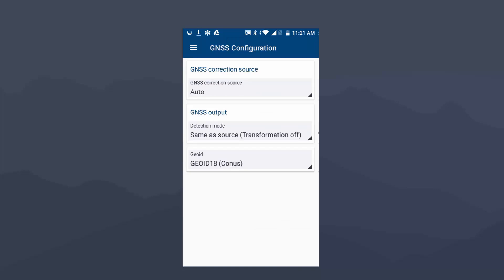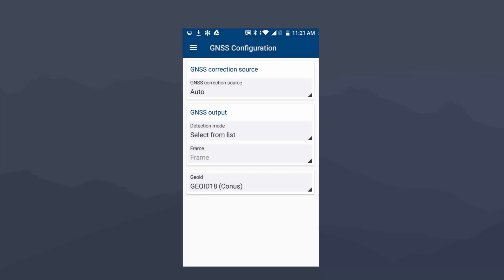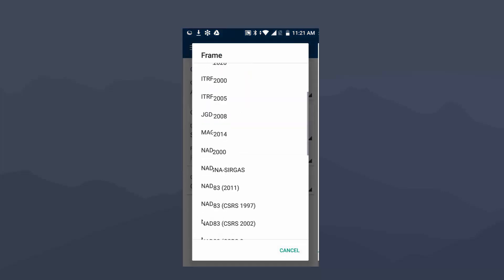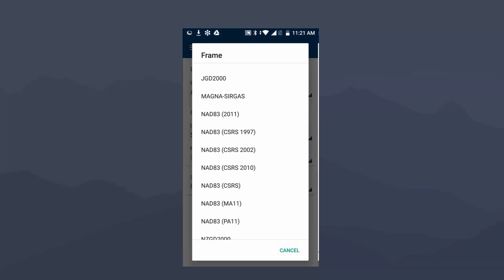In order to use RTX, the correction source or the GNSS correction source is going to be set to Auto. And then my GNSS output, I want my data to match my GIS data that's in NAD83 2011. So, instead of using the RTX reference frame, which is ITRF 2014, we are going to change that to Select from List. And then I'm going to click on the drop-down next to Frame, and I'm going to look for NAD83 2011. We're going to select that.